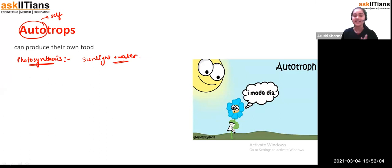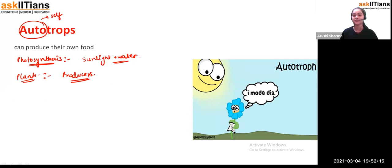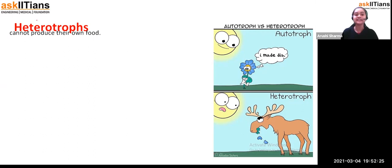That means we can say plants are examples of autotrophs, and we can also consider them as the producers. I hope you got the point about what exactly autotrophs are.